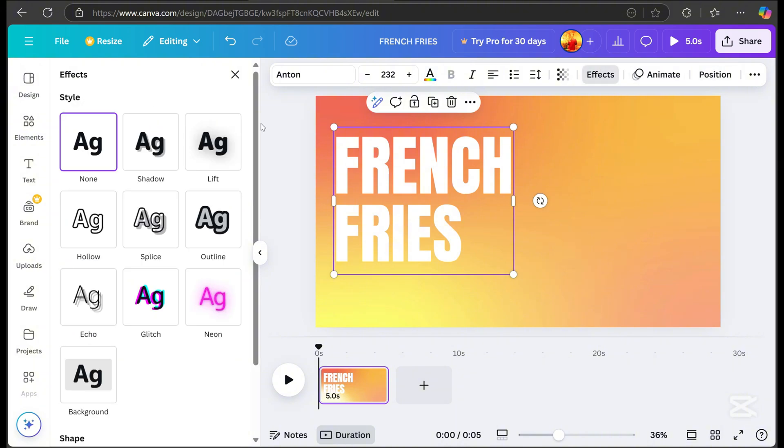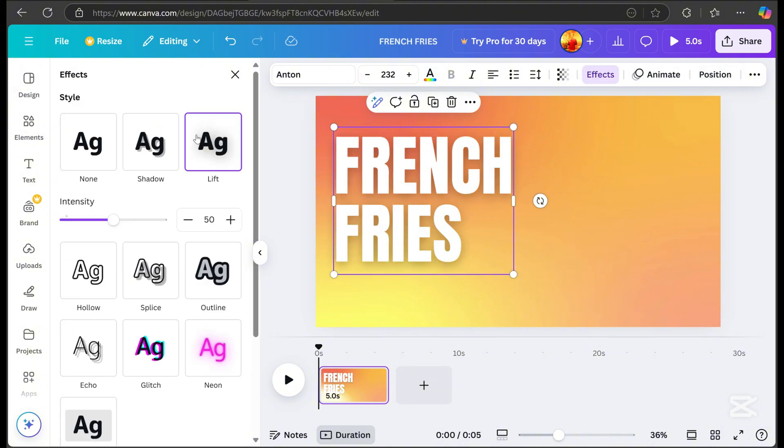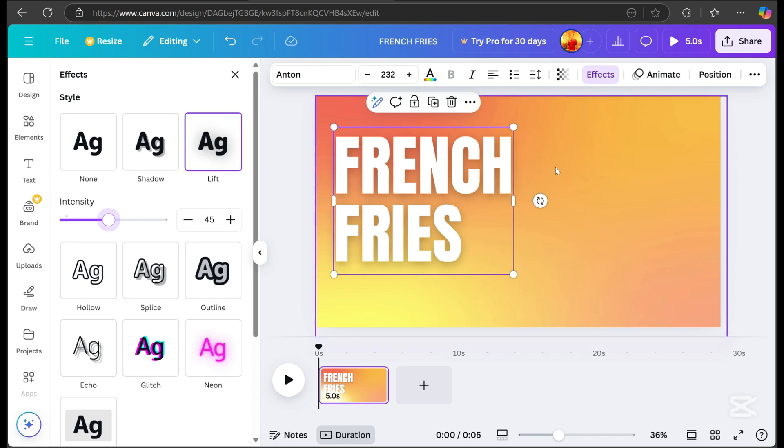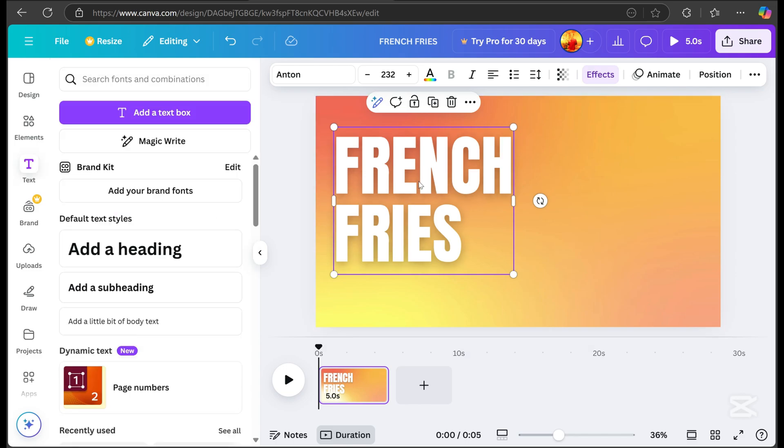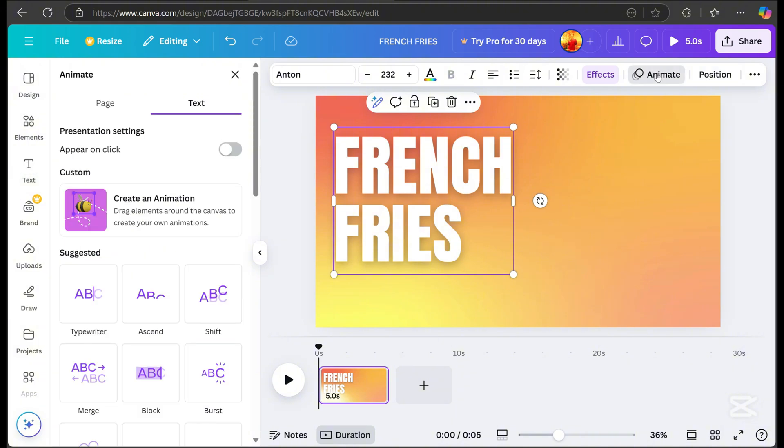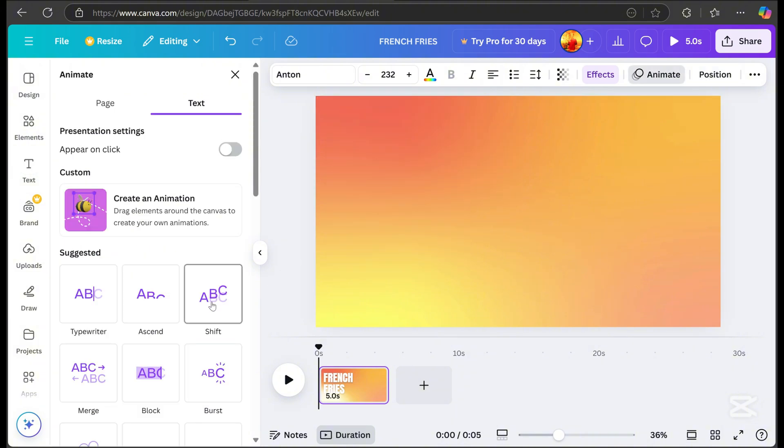It's also better if we change the letter color to white. Click on effects, then select lift and adjust the intensity. Let's add animation to the text by choosing pulse.